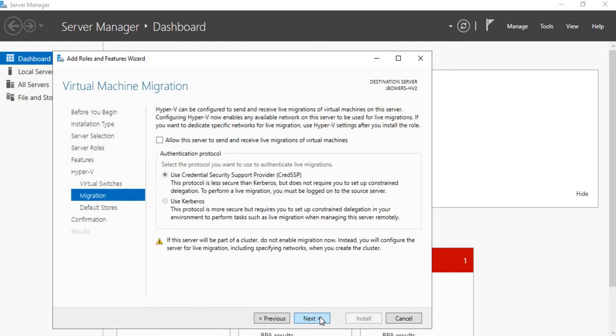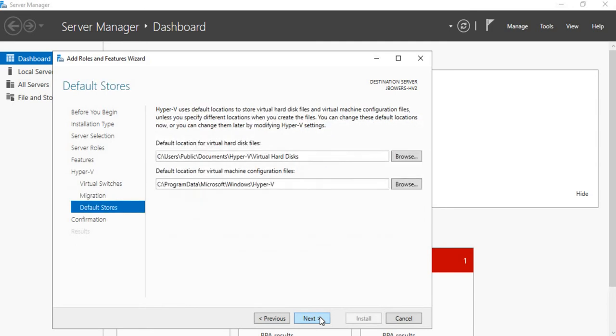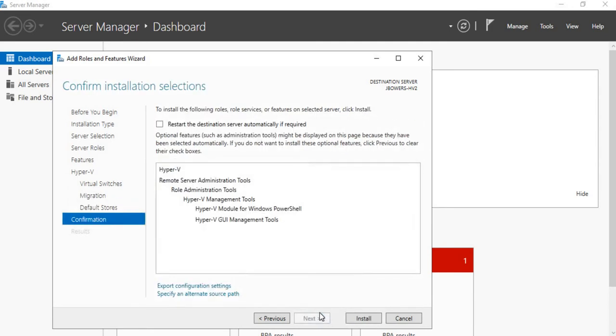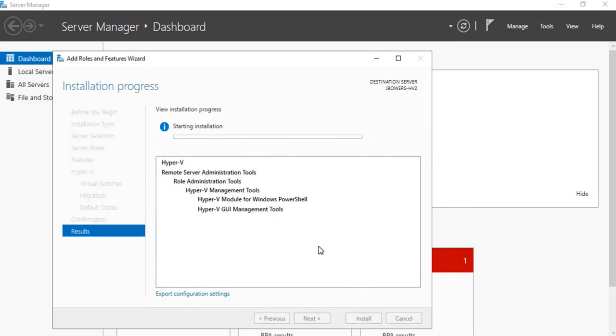You can also leave the migration and the default stores as the default options, and then when you're ready you can click on Install.